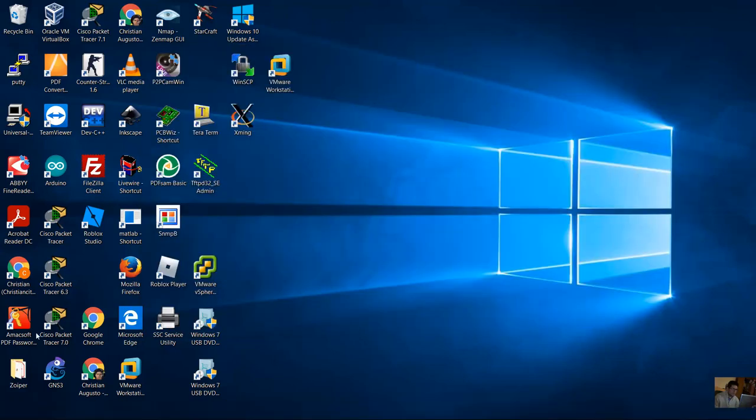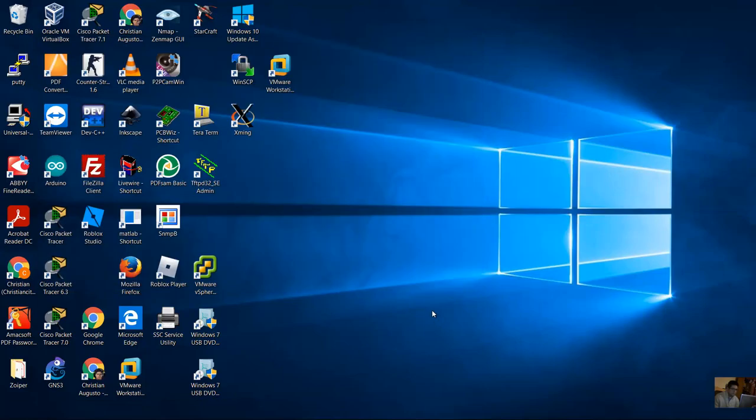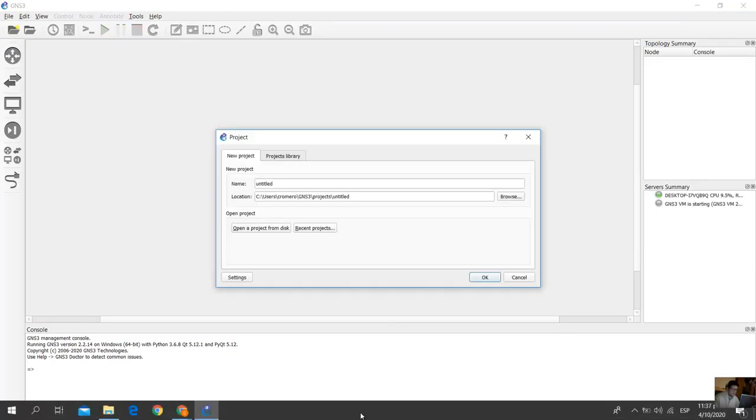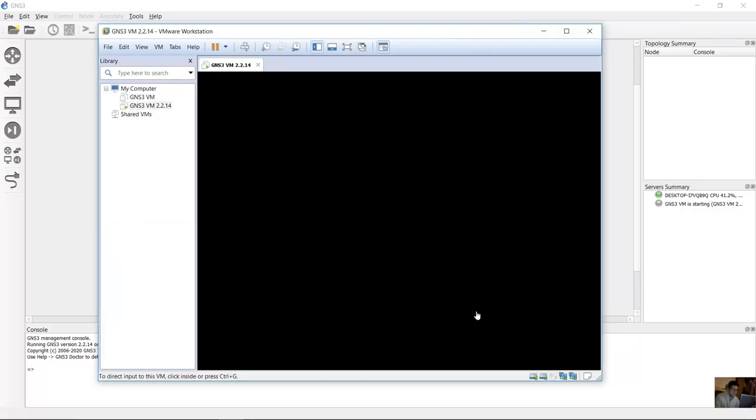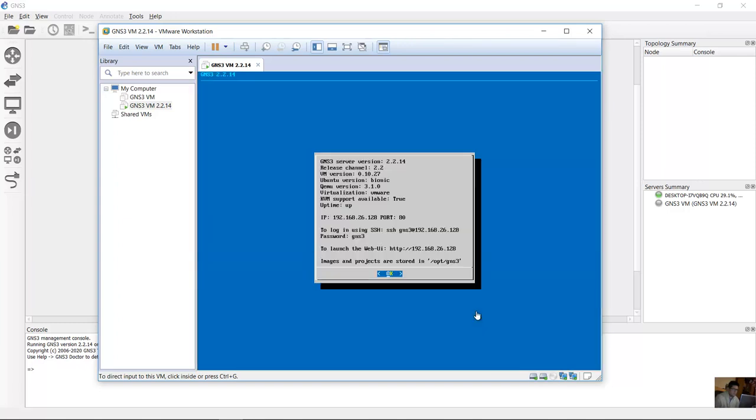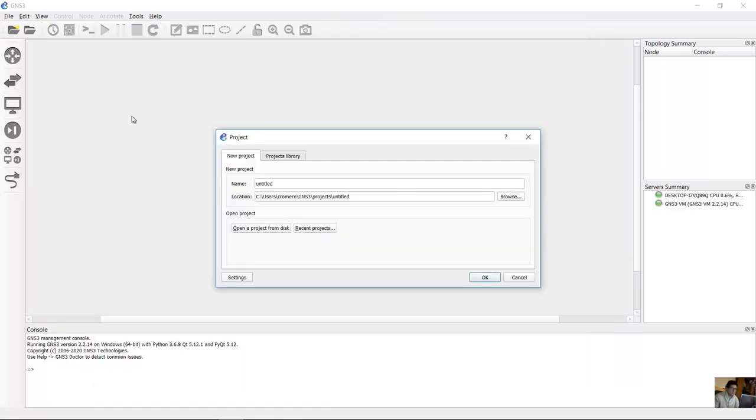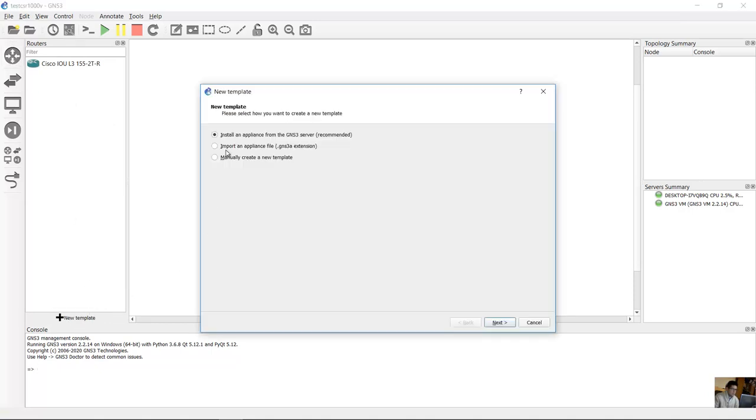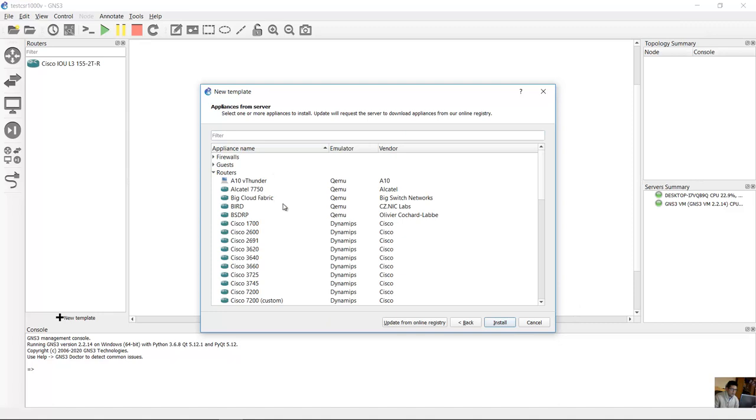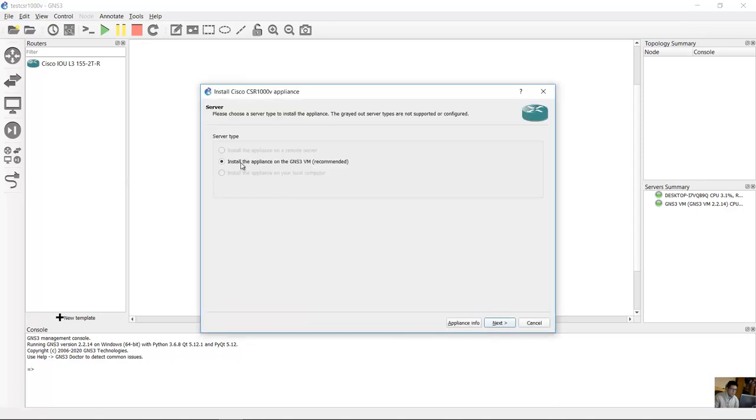Go to GNS3, create a new project, and routers, new template, install appliance from the GNS3 server recommended. Next, and on routers this Cisco CSR 1000B install. Install, install, install the appliance on the GNS3 virtual machine. Next.